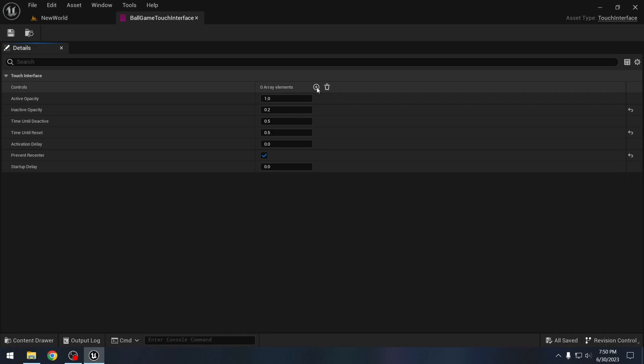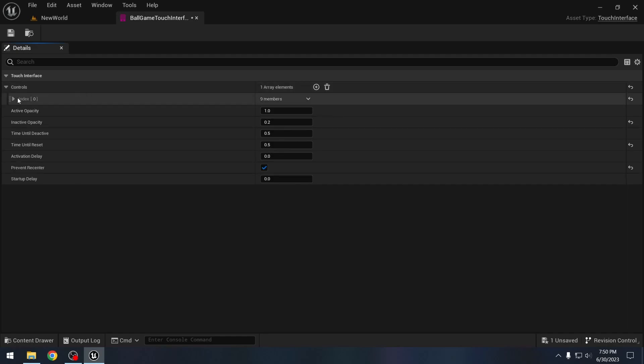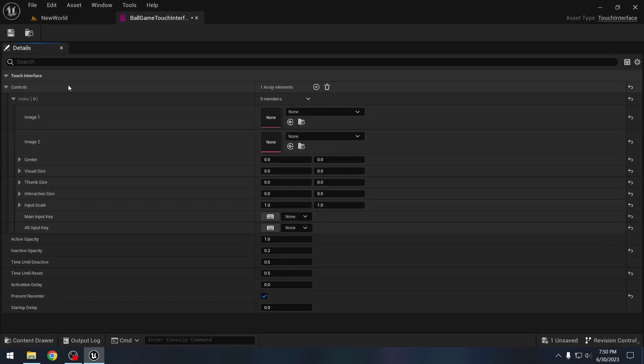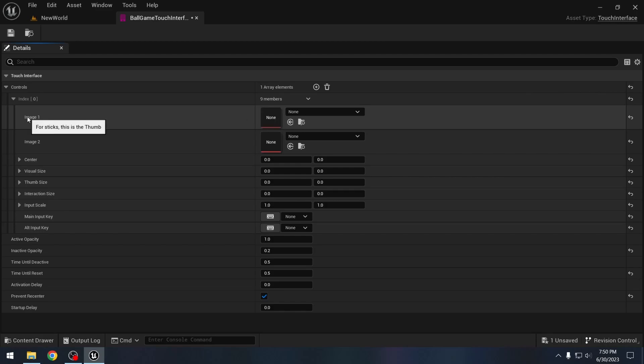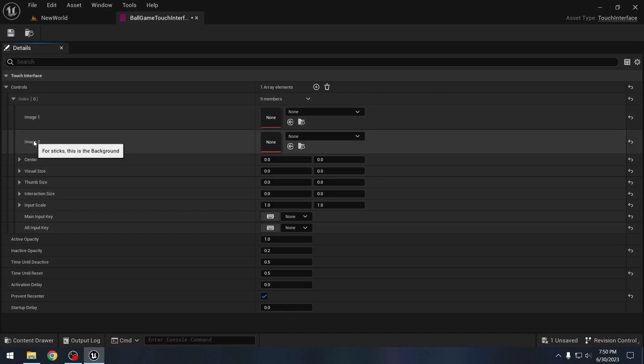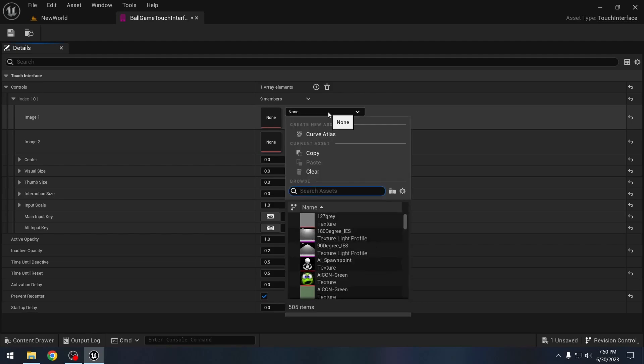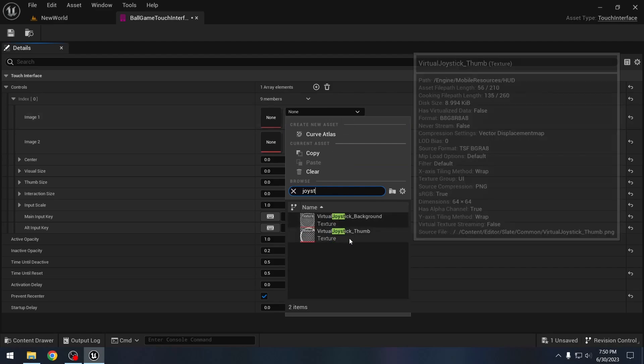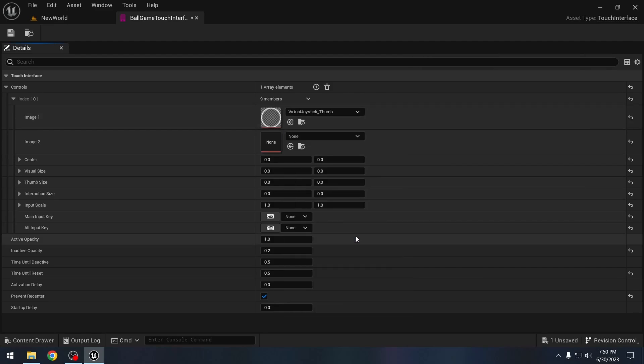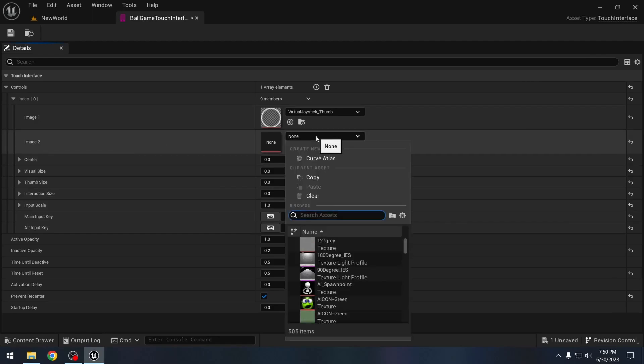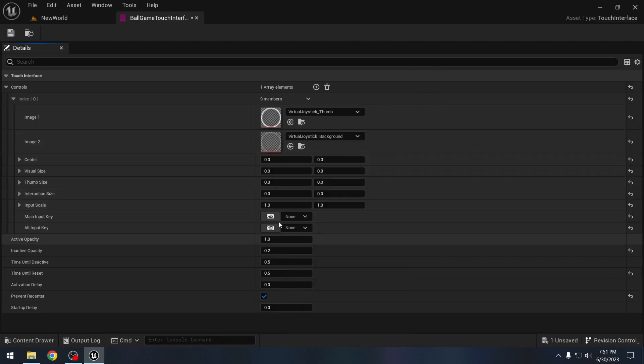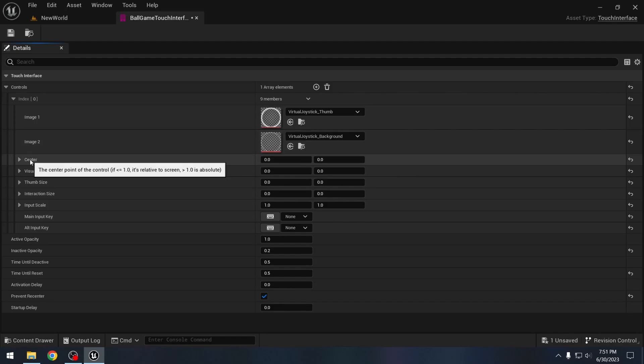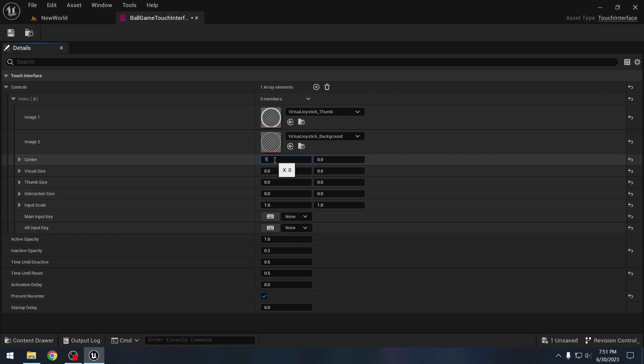Now we can add some controls. So first let's add a joystick control. In the images, this will be the image for the thumb, the center, and this will be the background image. For virtual joystick, Unreal Engine comes with some default assets here. So this will be virtual joystick thumb, and this will be virtual joystick background. And this is the position where our controls will be on the screen. For you the numbers might be different, but for me the numbers are like 135 and for Y negative 135.